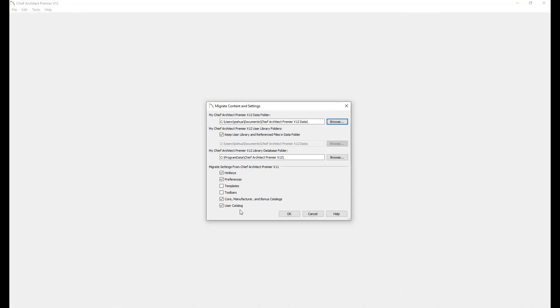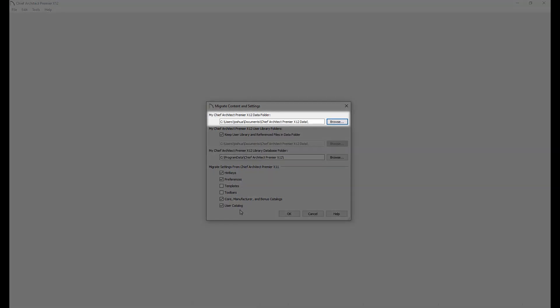When the migration dialog first comes up, it will provide a list of settings and information that can be migrated from the previous installation into Chief Architect X12. These will include things like customizing the location of your Chief Architect user data folder, as well as the system library location.